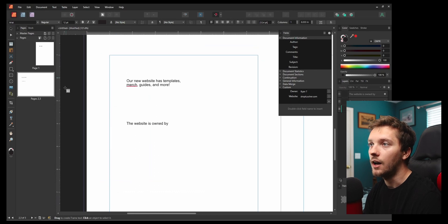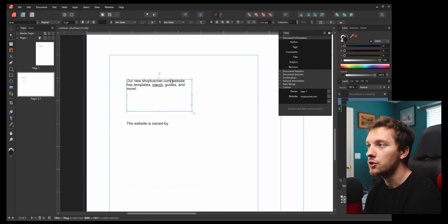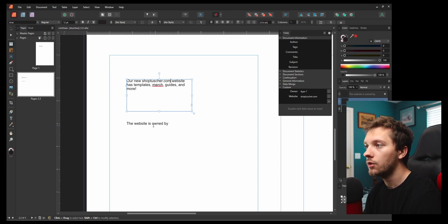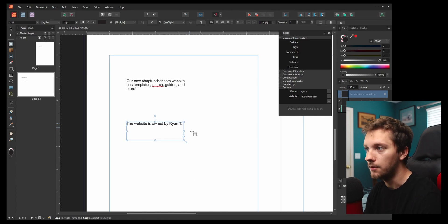Now we've got another page. Let's say our new shoptusher.com website has templates, guides, merch, and more. Website is owned by Ryan T. Boom. Done.